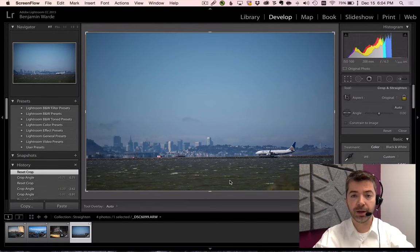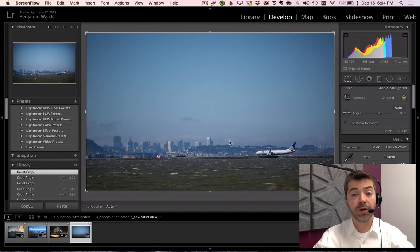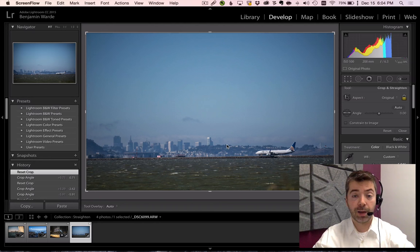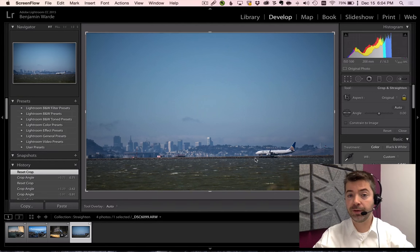Welcome to Lightroom Coffee Break. I'm Benjamin Ward. One thing that we often want to do with the crop tool in Lightroom is straighten a photo that's just slightly crooked